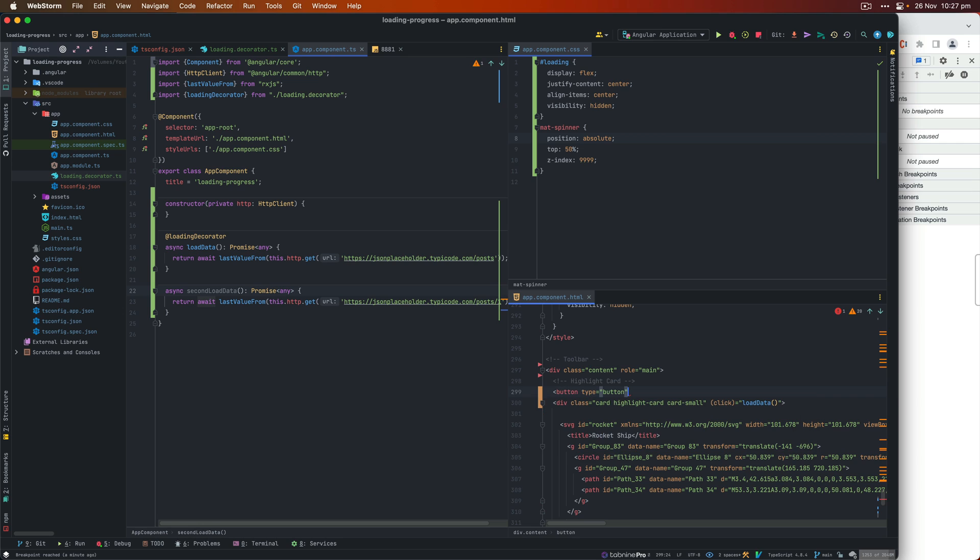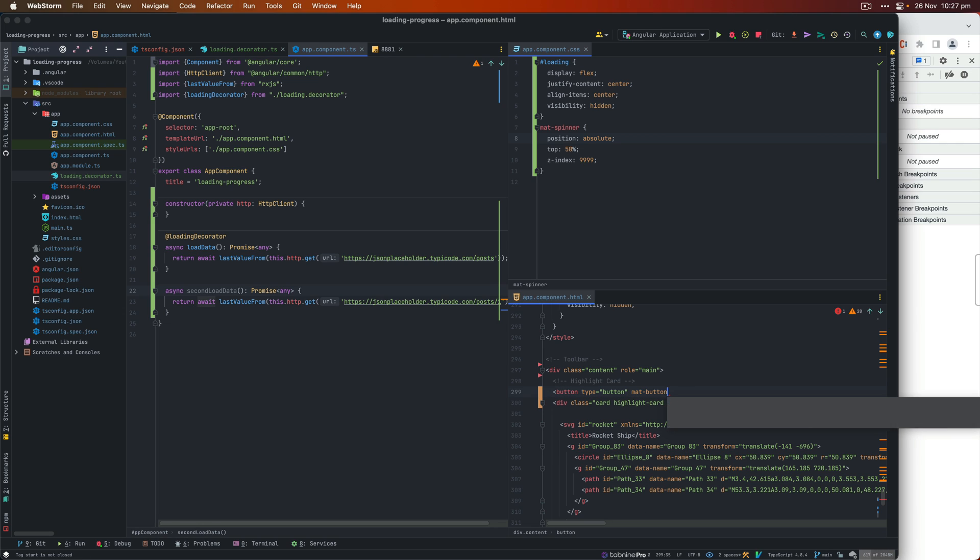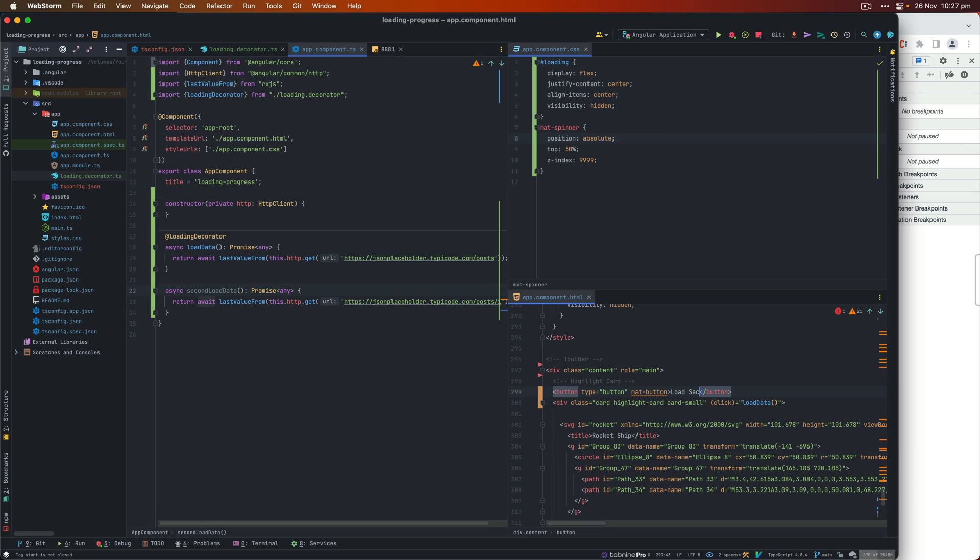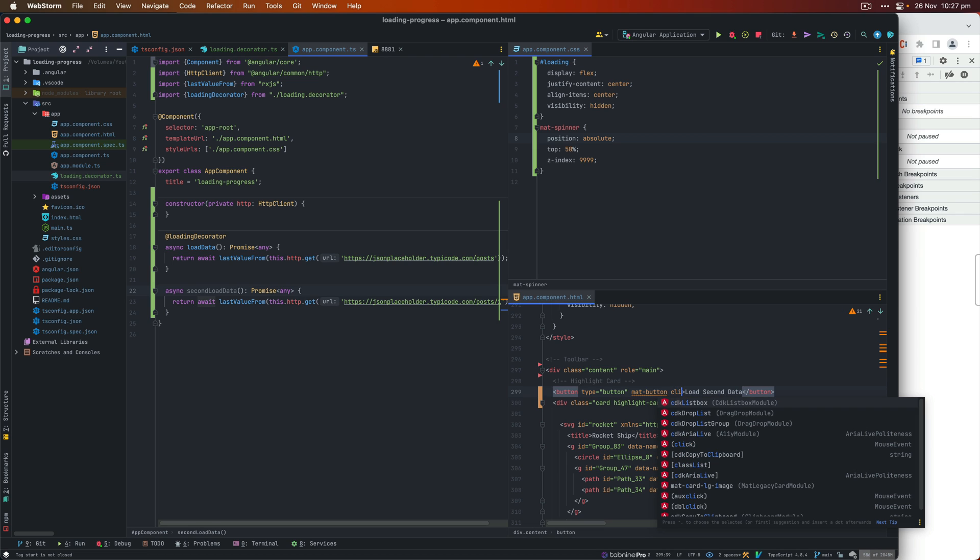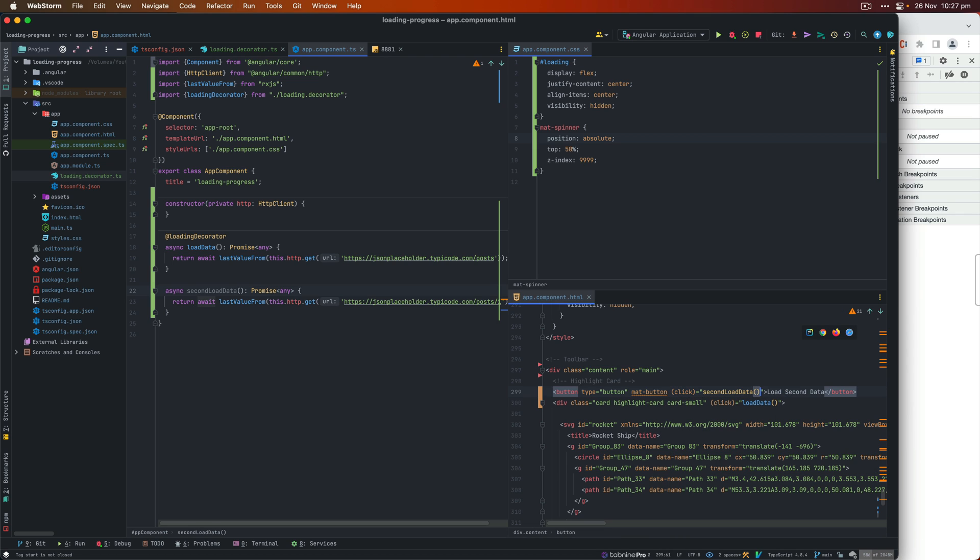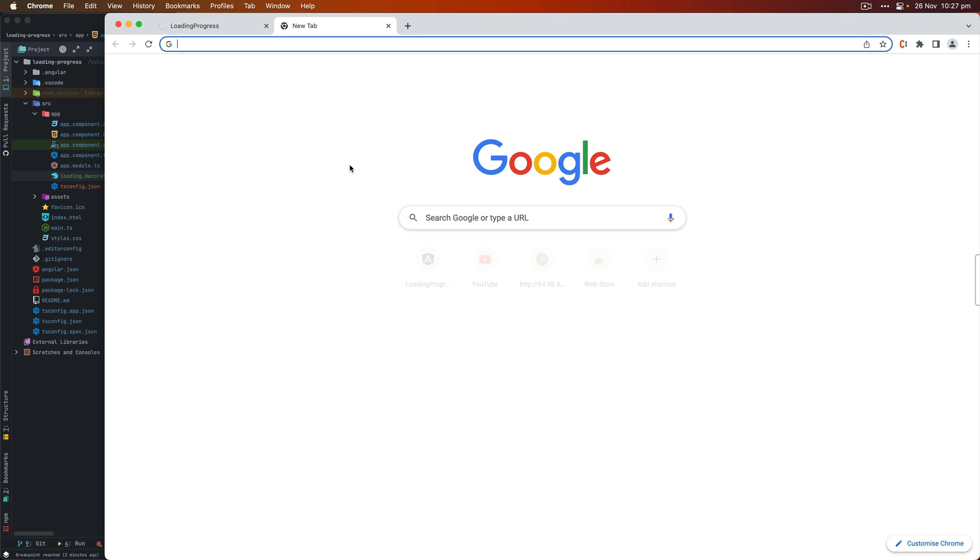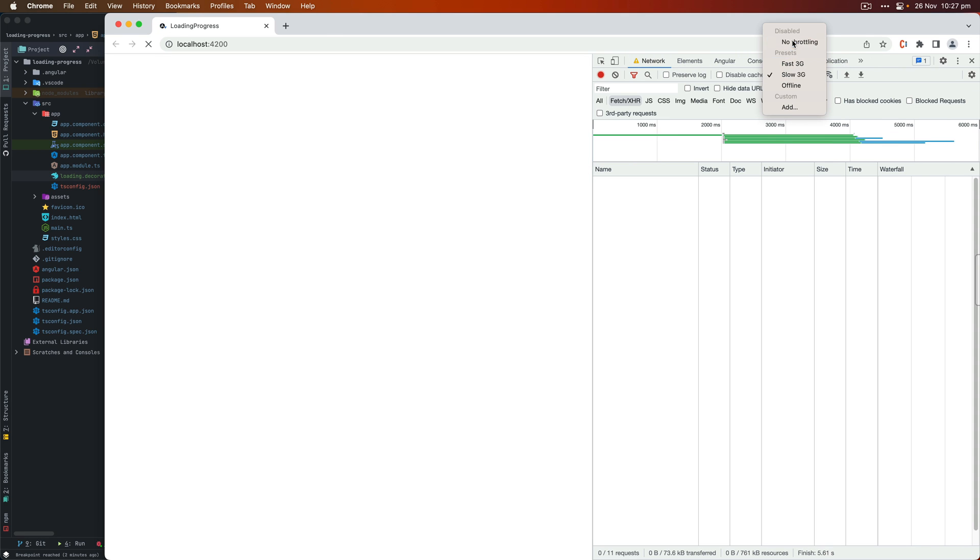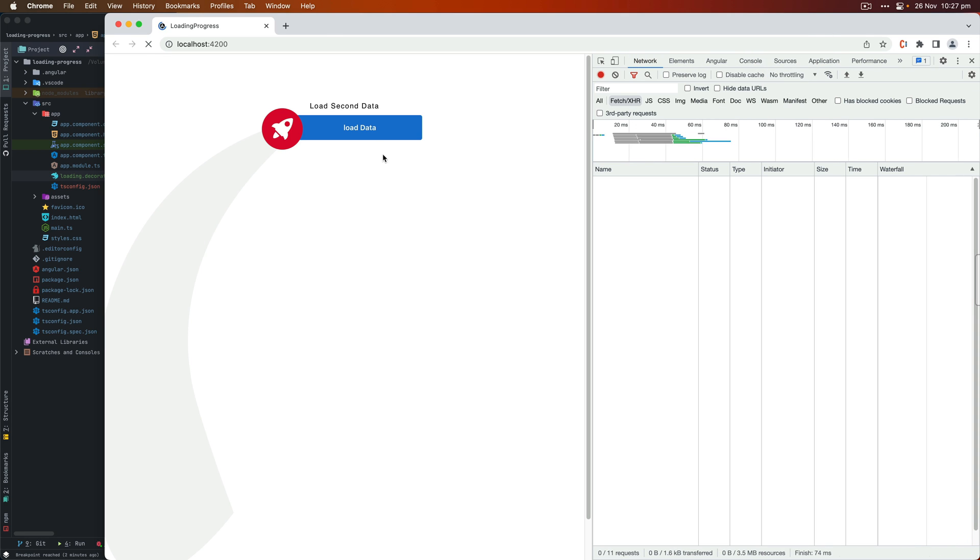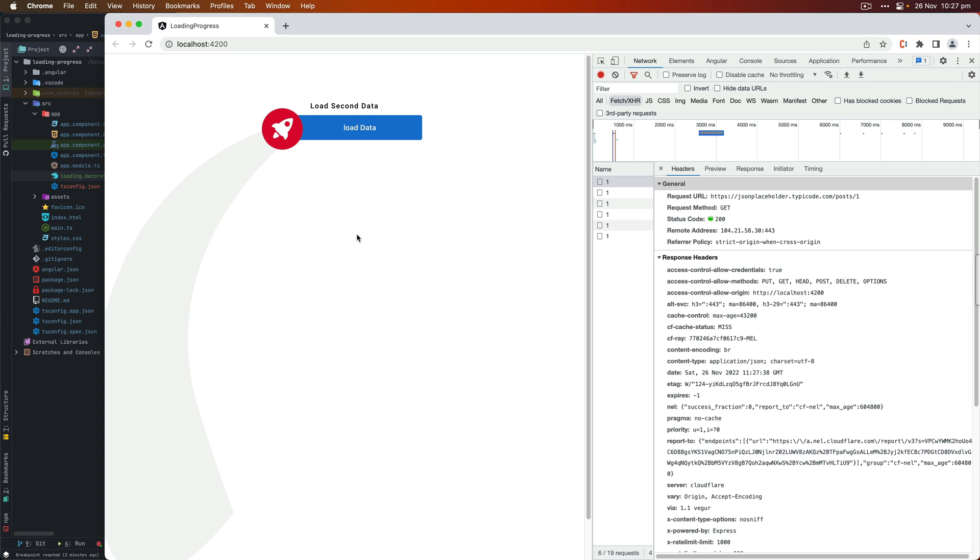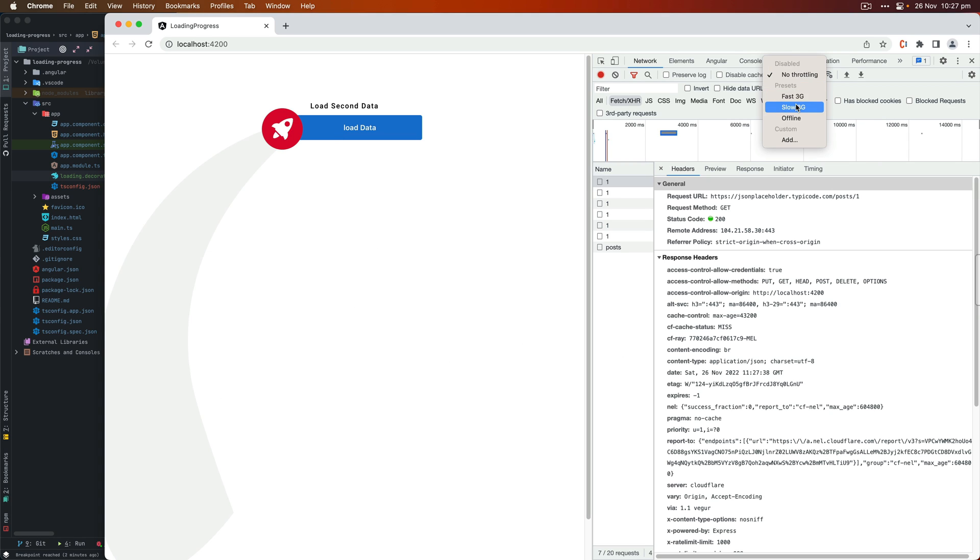So when I use this button component, and then use the mat-button, WebStorm is nice, it automatically imports that mat button module in app module, we use the click event and call that function. Once I refresh this page, actually, we need to make the network to no throttling. And you see the second button appearing when I click on it, it will call the API, but it's too quick. So the spinner might not appear for a long time. But spinner is not appearing because we don't have that loading decorator used on this function. So you can see load data does make the spinner appear. And then the other function doesn't.